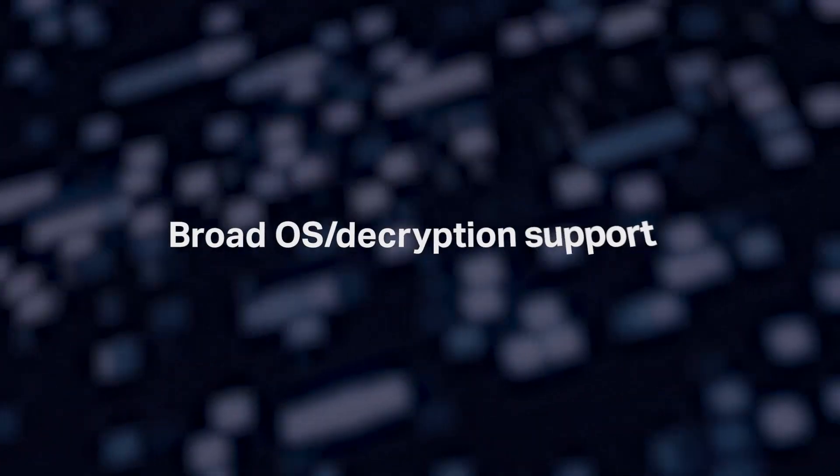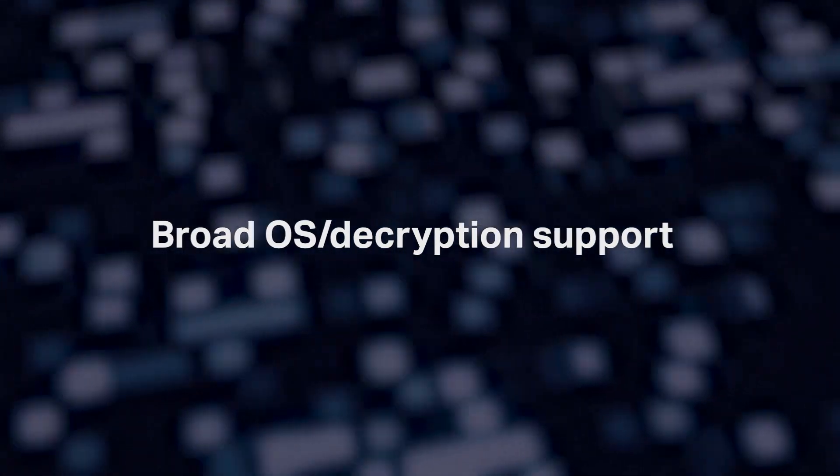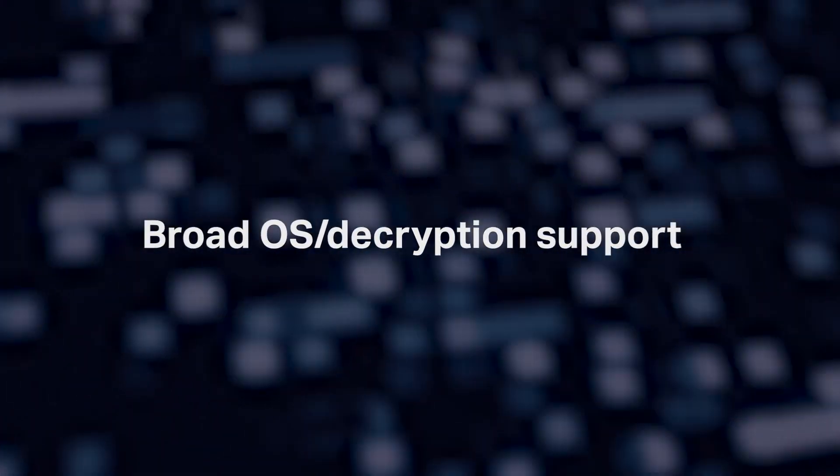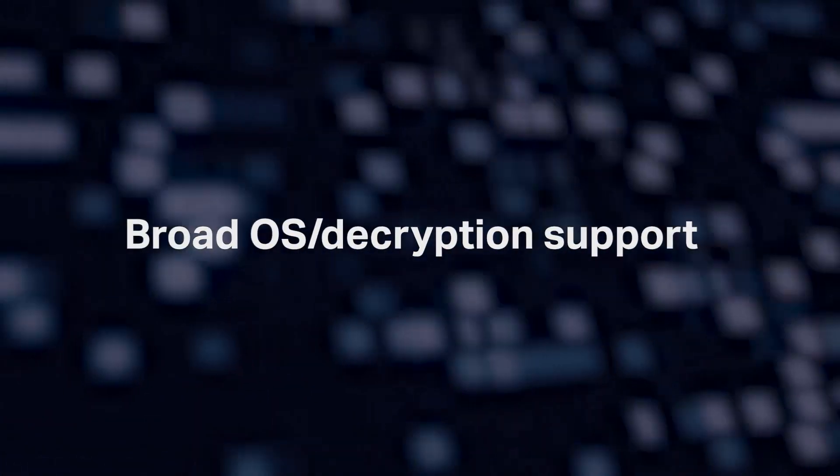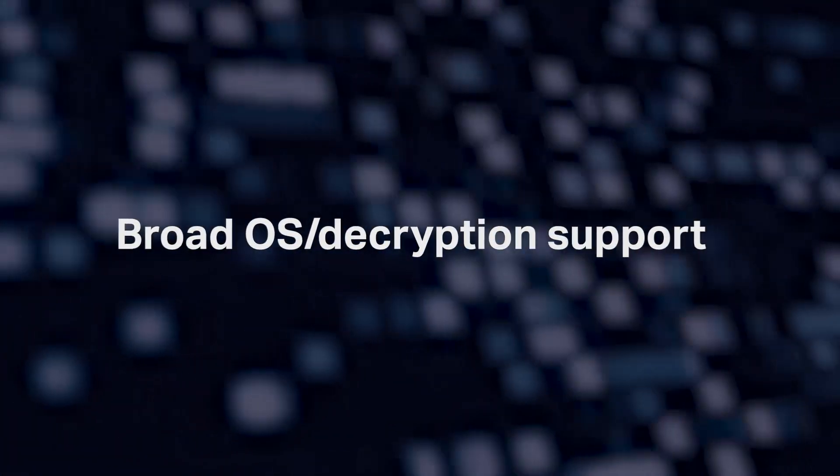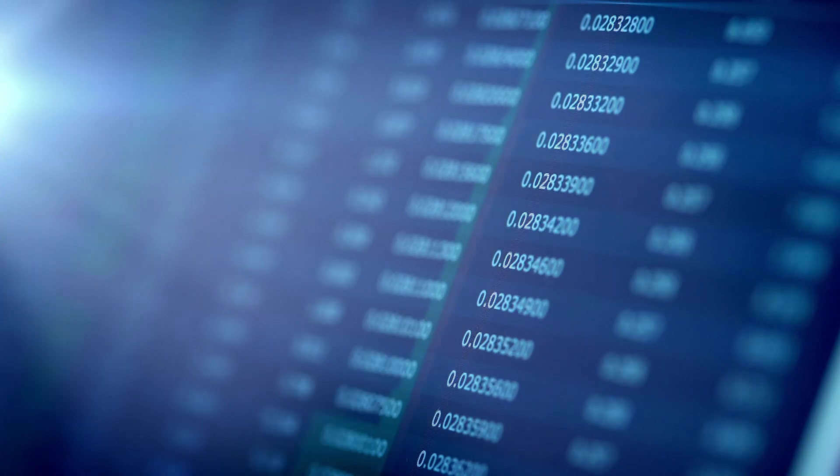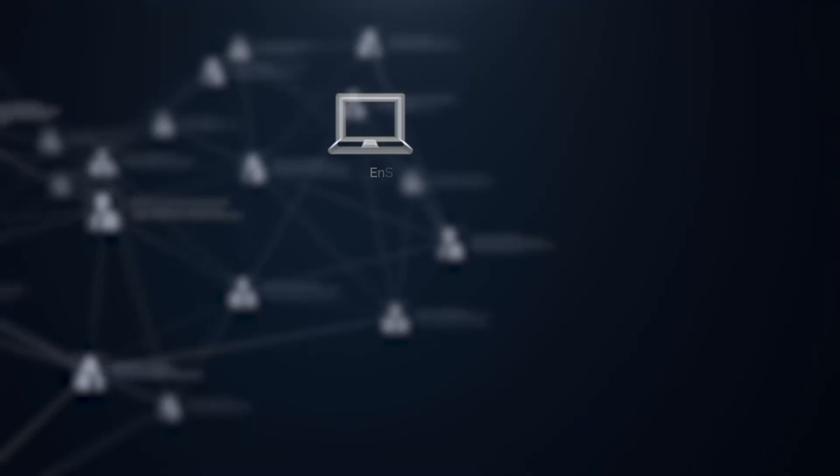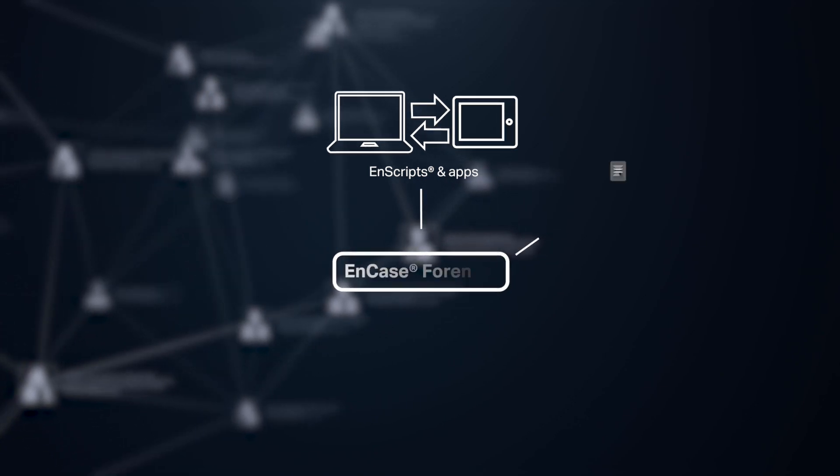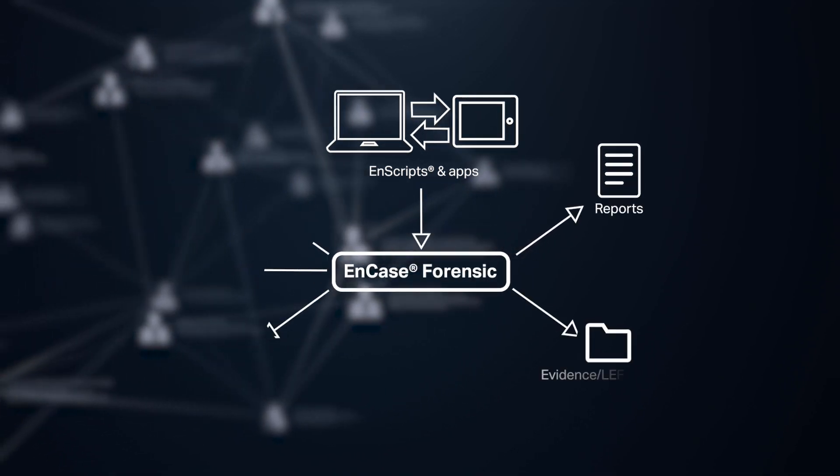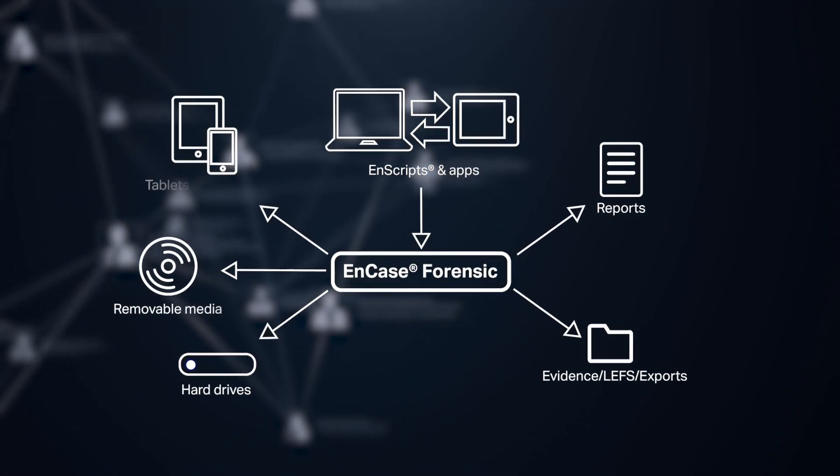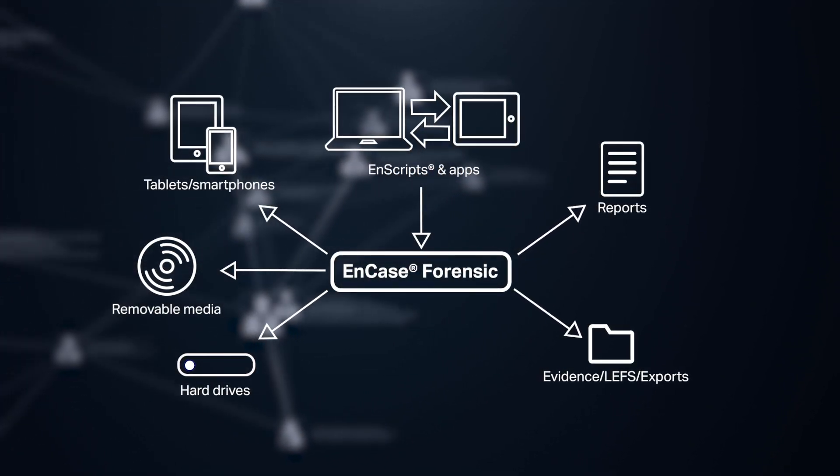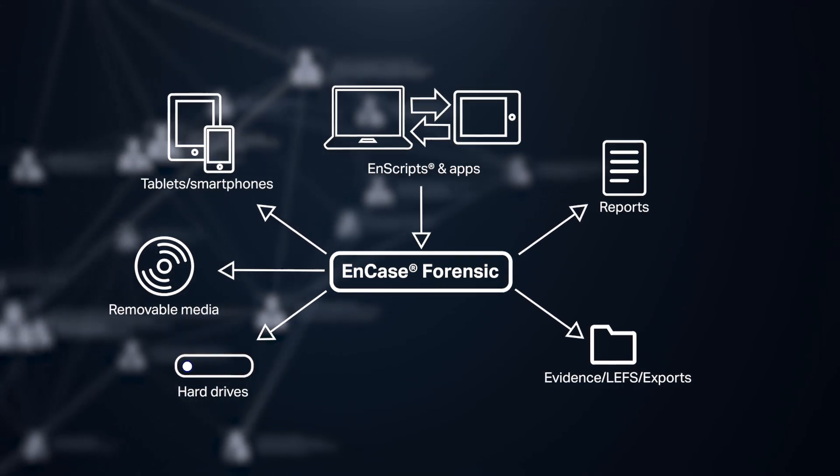NCASE Forensic offers broad support of operating and file systems, artifacts and encryption types, providing conclusive results with detailed analysis of findings. Customizable templates provide assistance creating compelling, easy-to-read, professional reports that can be shared for every case.